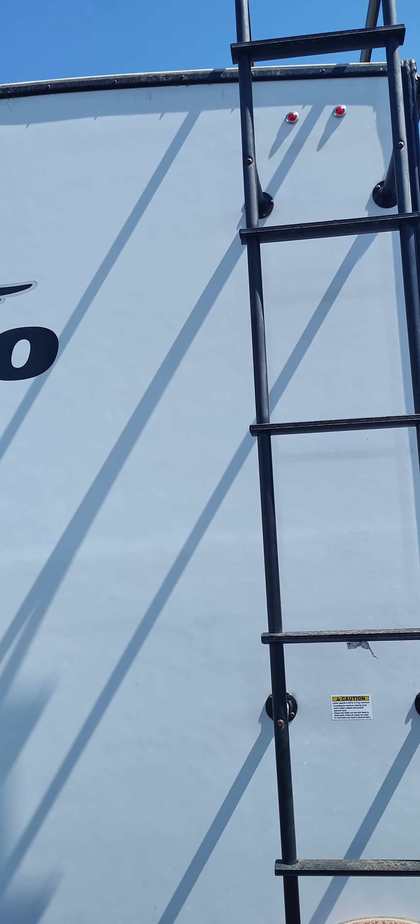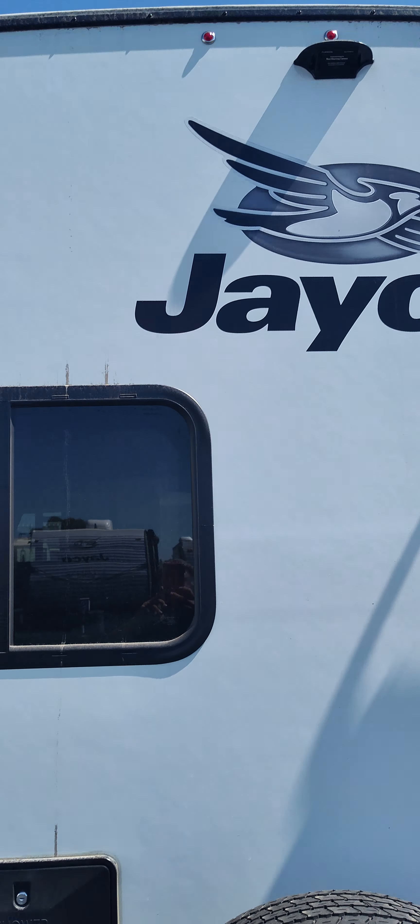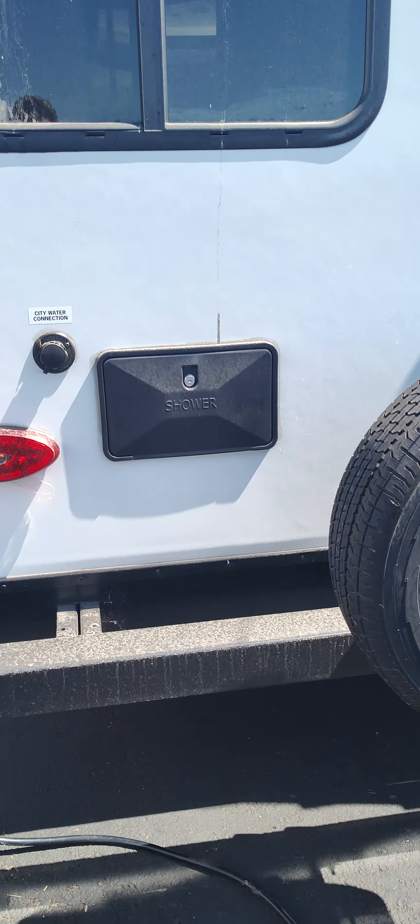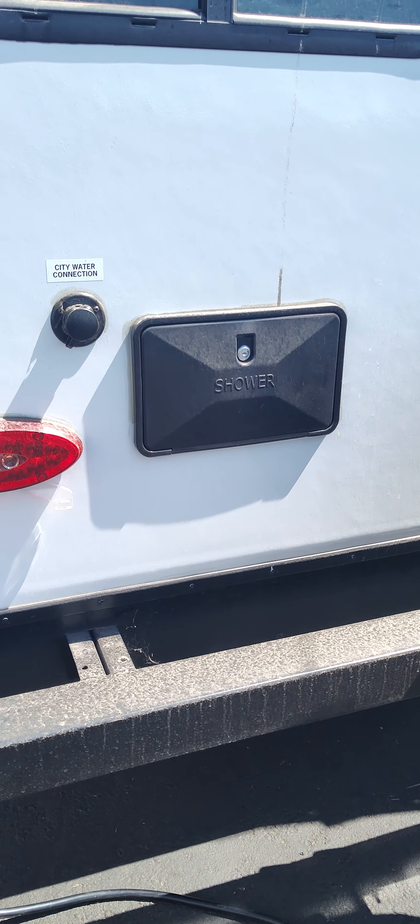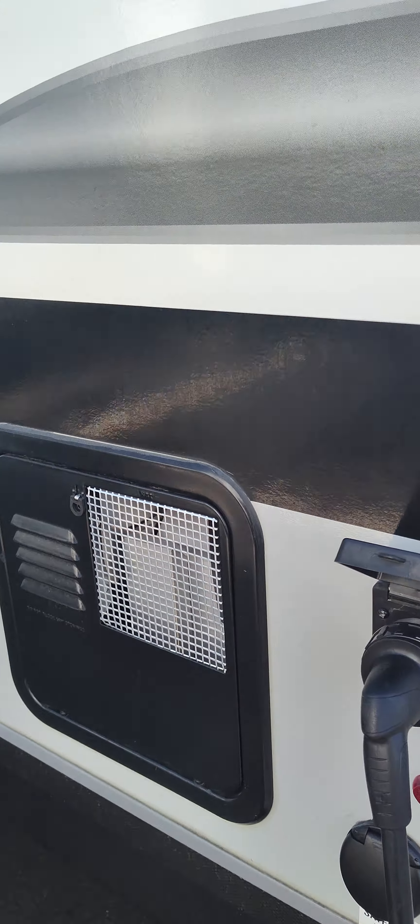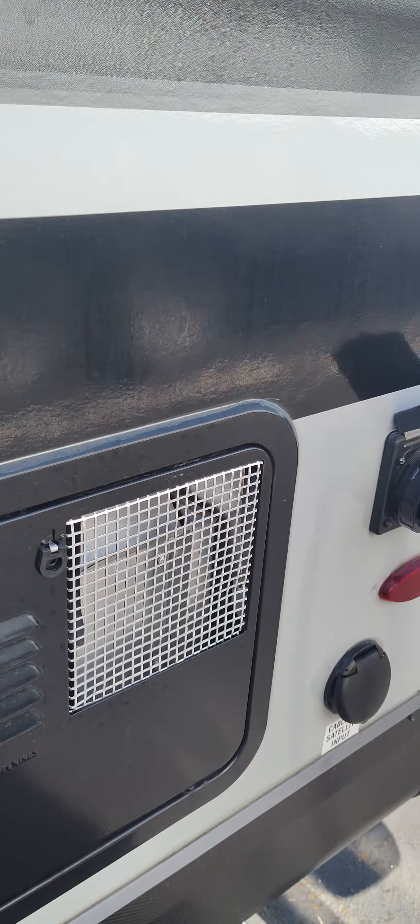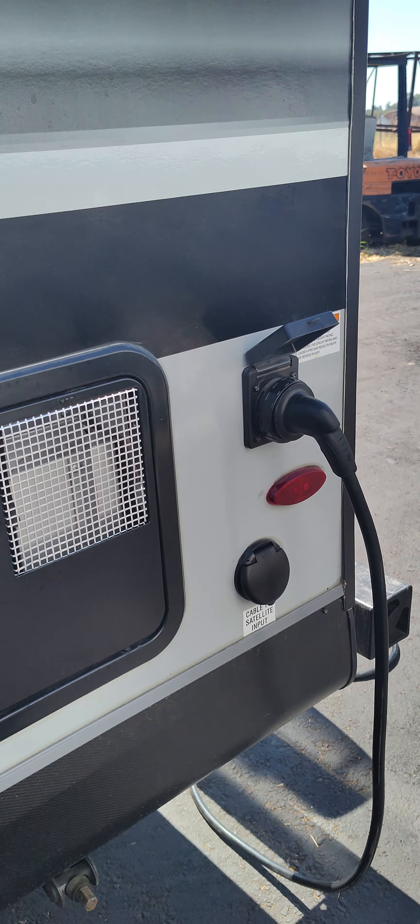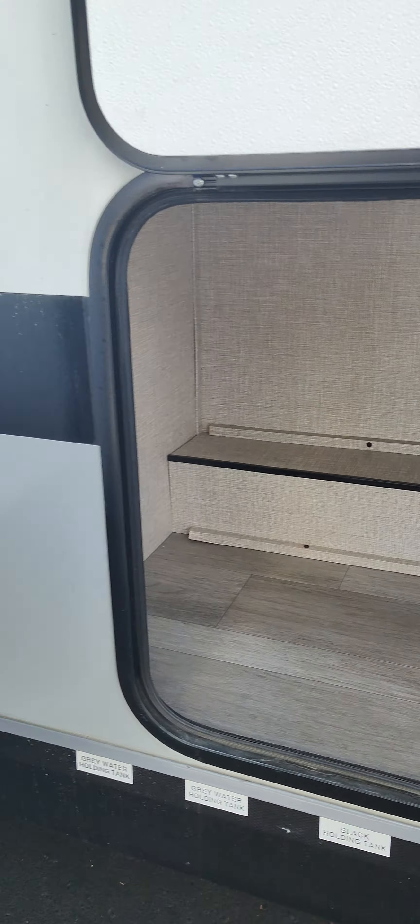Ladder. It's pre-wired for the backup camera. Outside shower, city water connection, six-gallon DSL water heater, more storage.